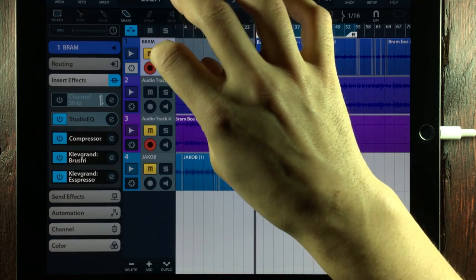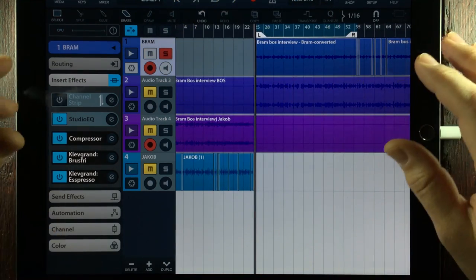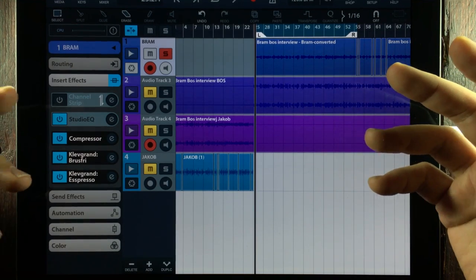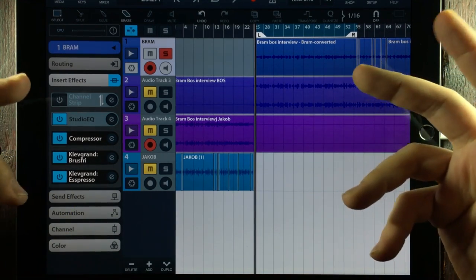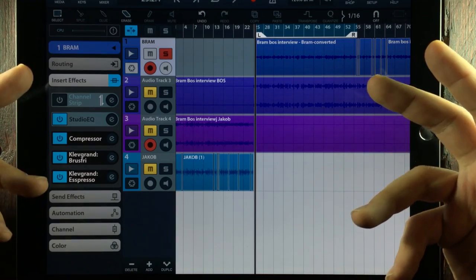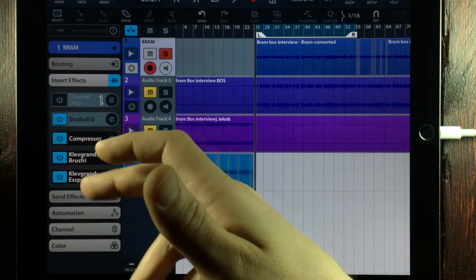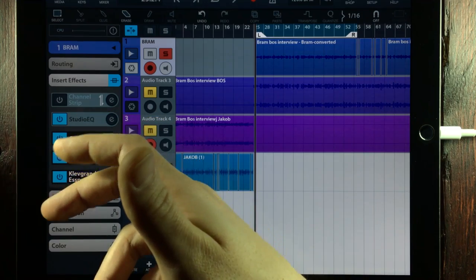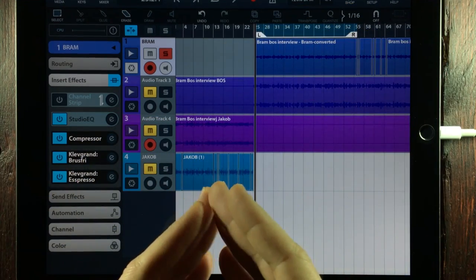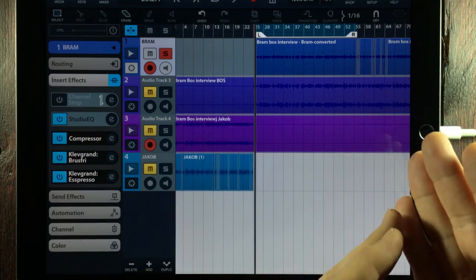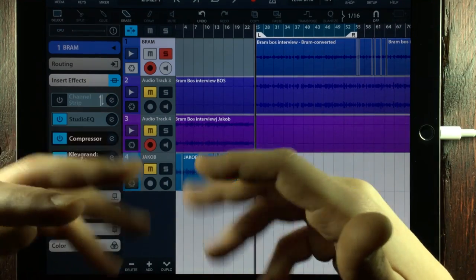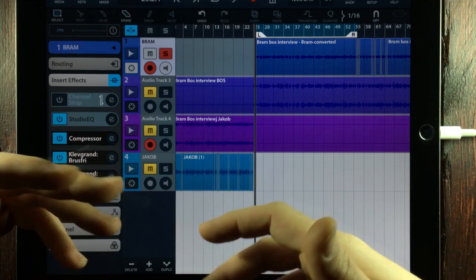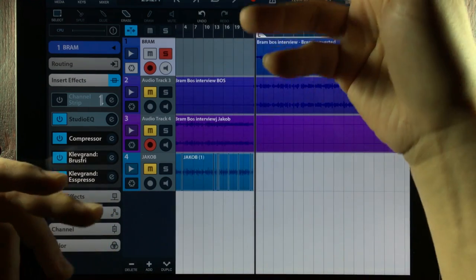One thing that is going to be really apparent when you do these interviews over Skype or over a phone conversation is that the audio is going to end up being really sharp. Because you're losing all of the low end of the frequency spectrum. And there are lots of frequencies between 1000 Hz up to 5000 Hz that get almost enhanced. And this also depends on the type of microphone that is being used on the other side.